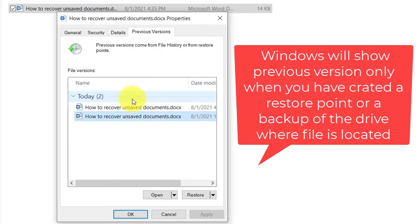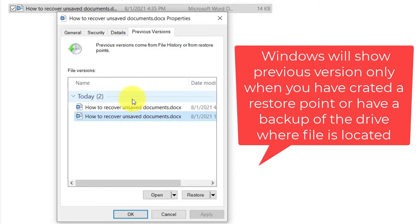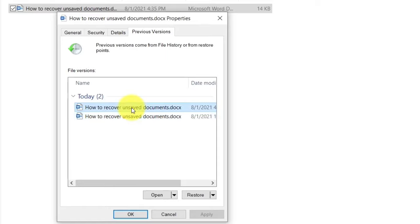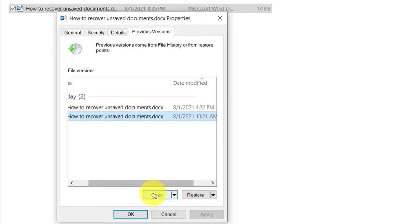When Microsoft Windows shows you a previous version of a Word document, it only does so if you have created a restore point or a backup. Unless you create a backup or restore point, you will not be able to see previous versions. For this video, I have created a backup of this drive so these versions are available.